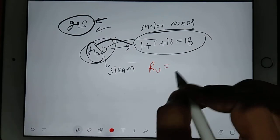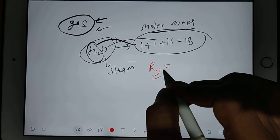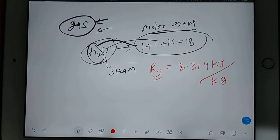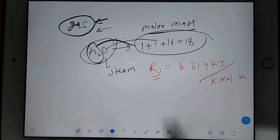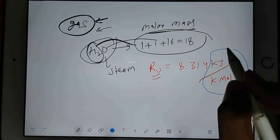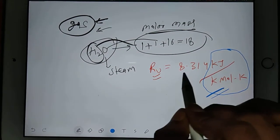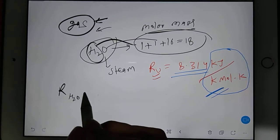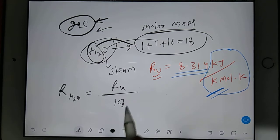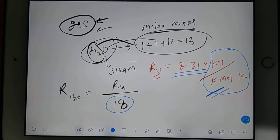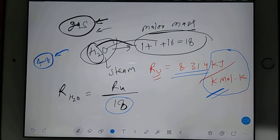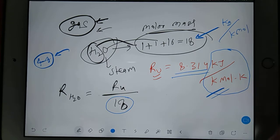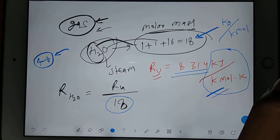You should remember the R universal value — this value will never change. R universal is 8.314 kilojoule per kilomole Kelvin. To find R for H2O, you write R universal divided by 18. Now, this 18 is not unit-free; it has a unit. The unit is kg per kilomole.